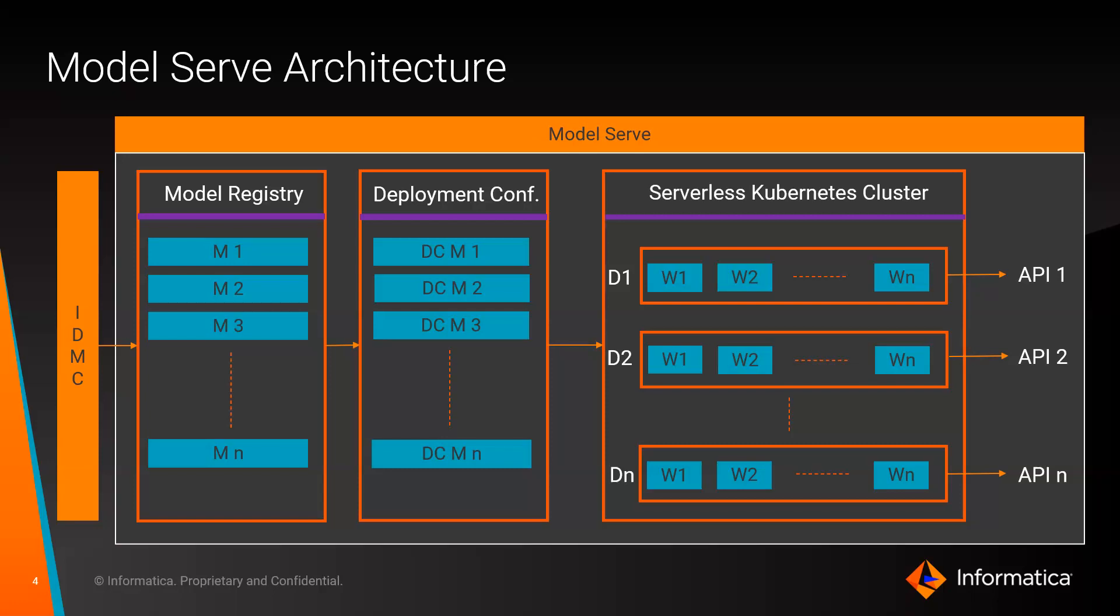And then we deploy the model by defining the inputs and outputs of the model. The model is then deployed on a serverless Kubernetes cluster available as an API.